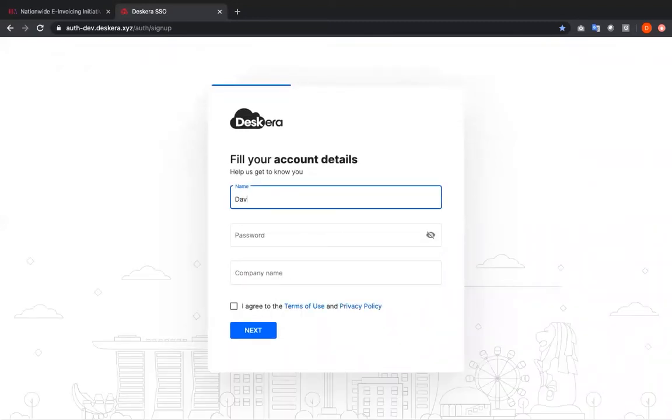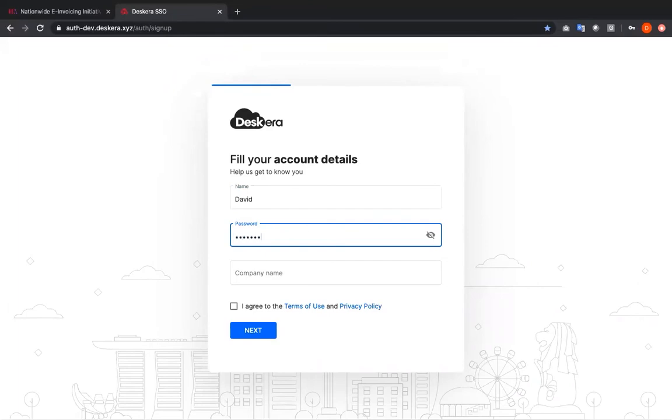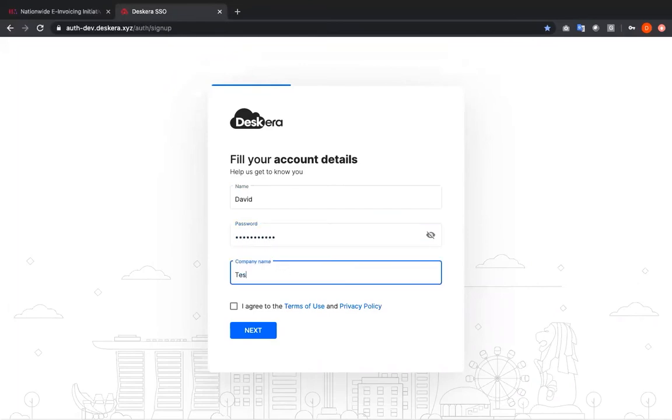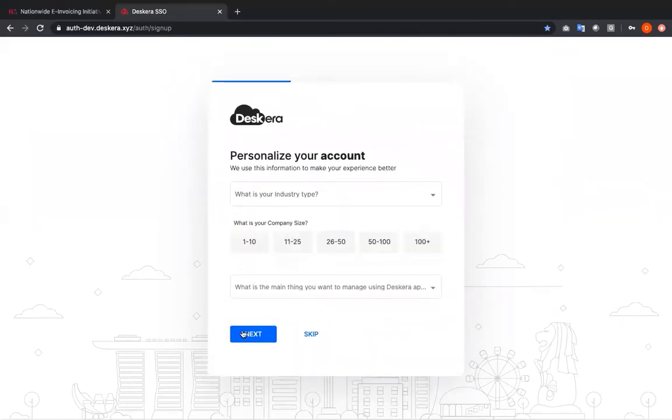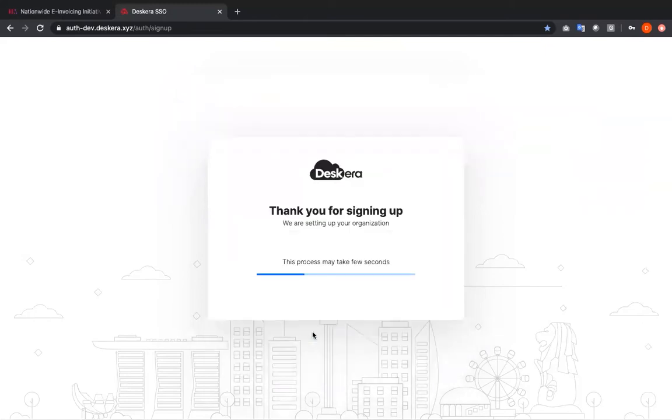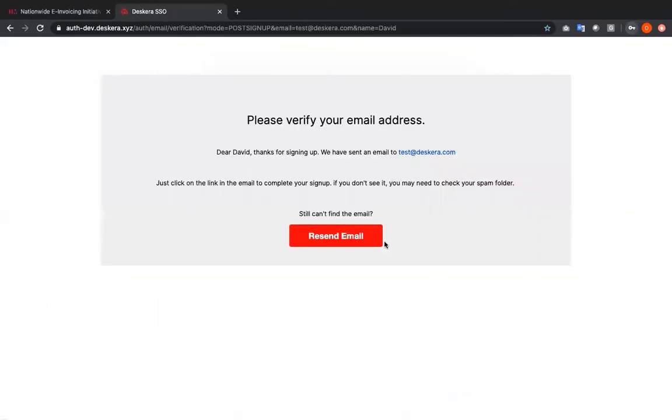Inside here you'll fill in your account details, you put in your password, your company name, and that you agree to the terms of use and policy. After you click next you can personalize your account or you can skip that. And then it says thank you for signing up.